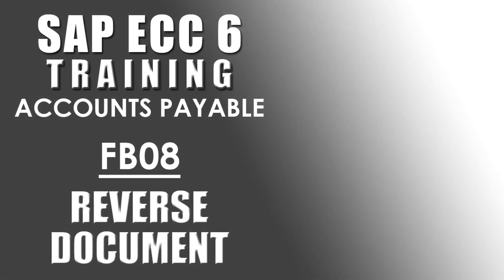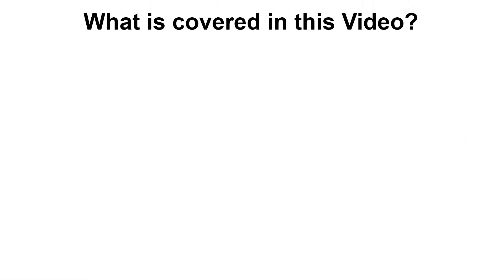Welcome to the Efficient eLearning SAP Training Series. This video is SAP Accounts Payable Transaction FB08 Reverse Document. Here's the topics we'll be covering.